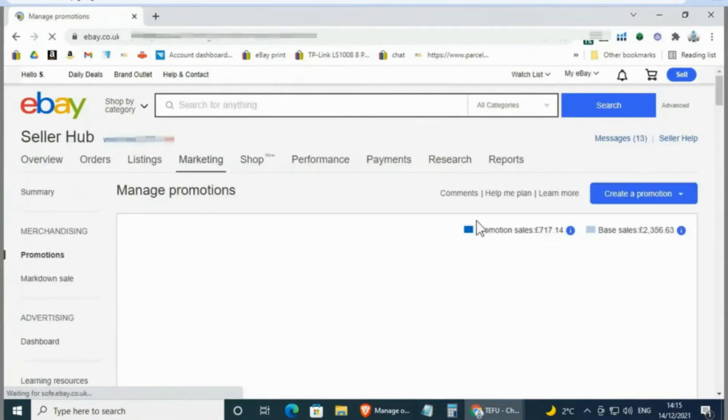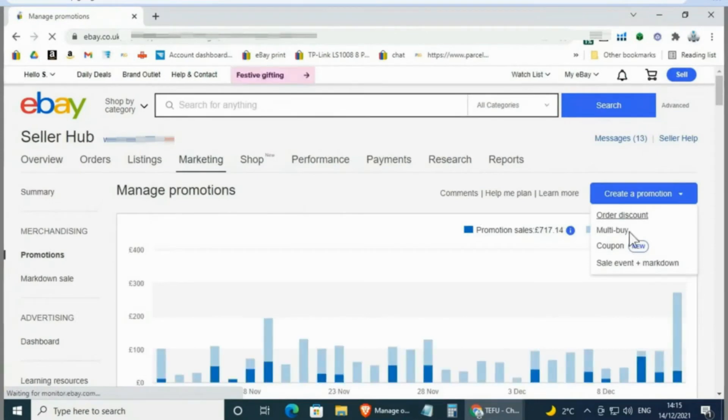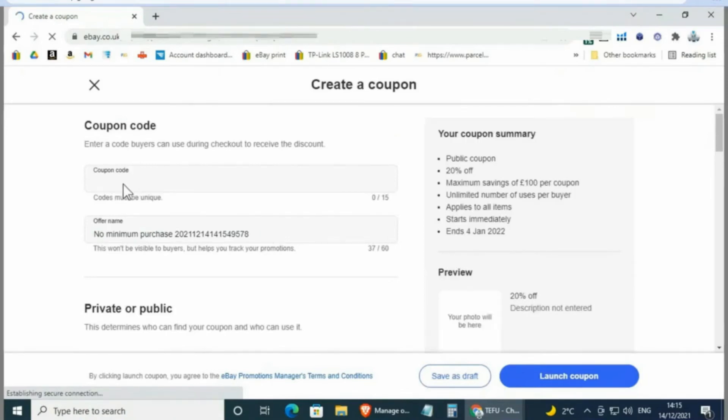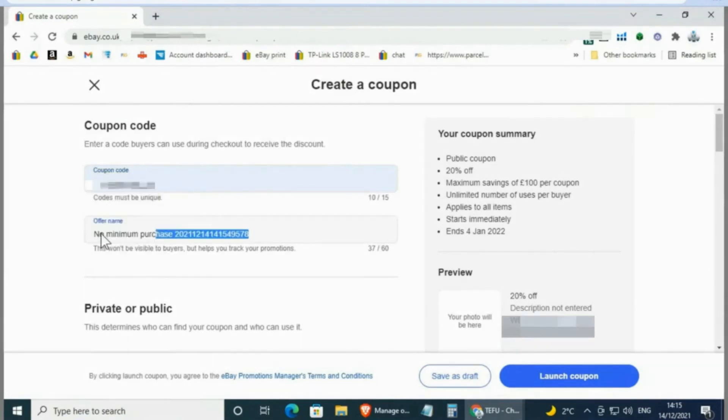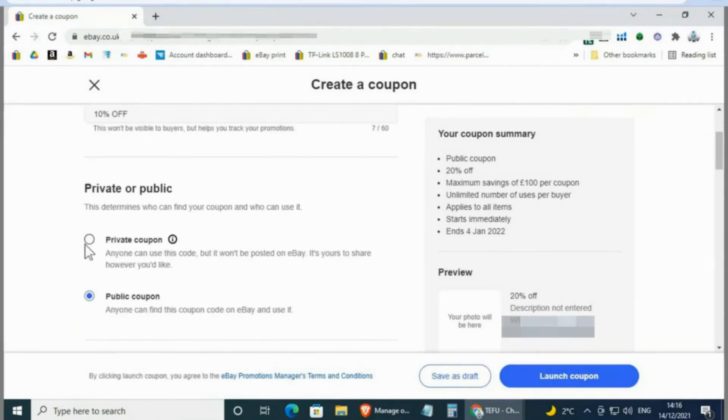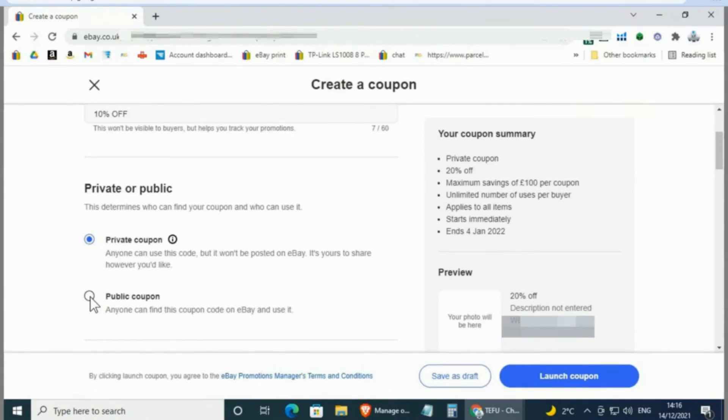Once you log on to eBay, go to Selling under My eBay, select Marketing tab on your Seller Hub, and click on Promotions. Then you will go to Coupon under Create a Promotion. On this page, you'll find everything you need to set up your customized codes. You can enter the coupon code here—it must be unique. The offer name is not visible to buyers but helps you track your promotions. You can share coded coupons as private or public. If you create it as private, anyone can use this code but it won't be posted on eBay, and you can share through your own marketing channels. If you create it as public, anyone can find and use this coupon code on eBay.